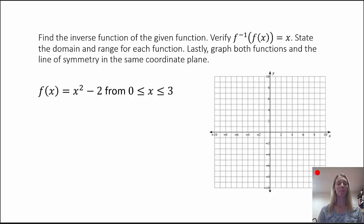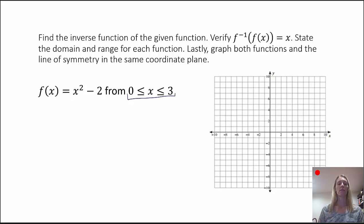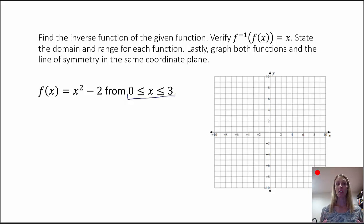In our next example, we are given f of x equals x squared minus 2, with the restriction that 0 is less than or equal to x is less than or equal to 3. That's defining the domain for us. The reason is that this is a quadratic function — quadratic functions don't have inverse functions in their entirety because they fail the horizontal line test. But we can look at pieces of the parabola, and with this restricted domain it will pass the horizontal line test.